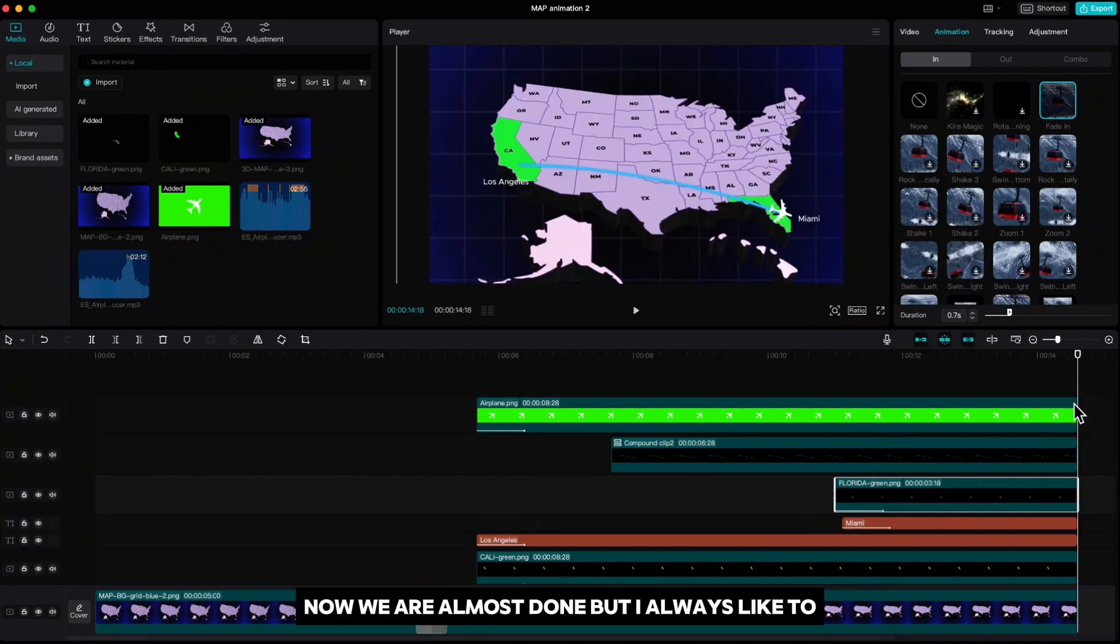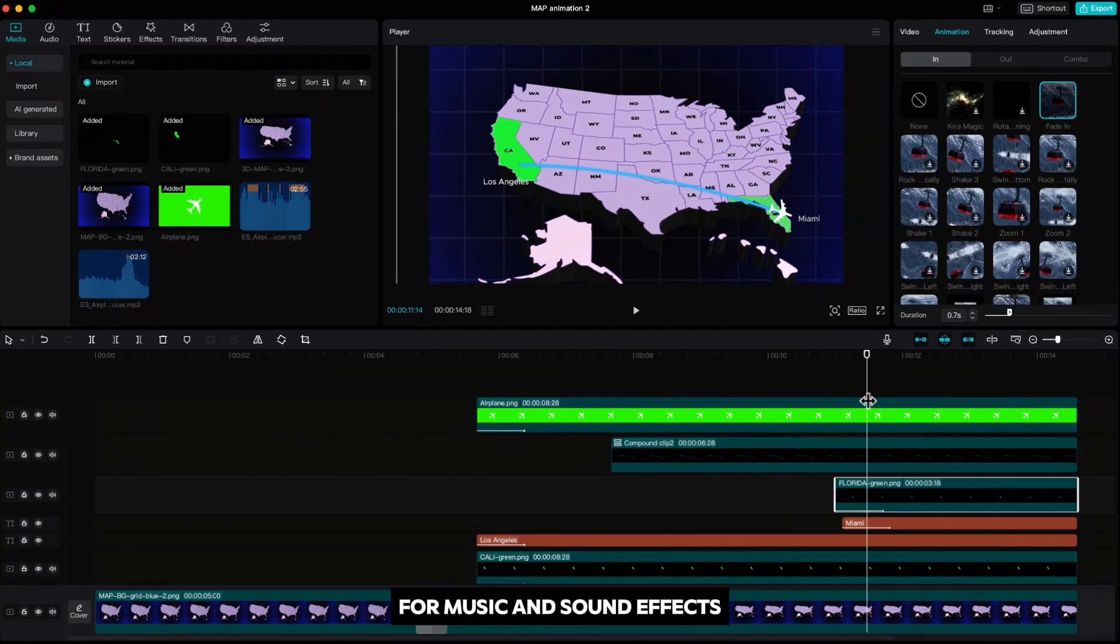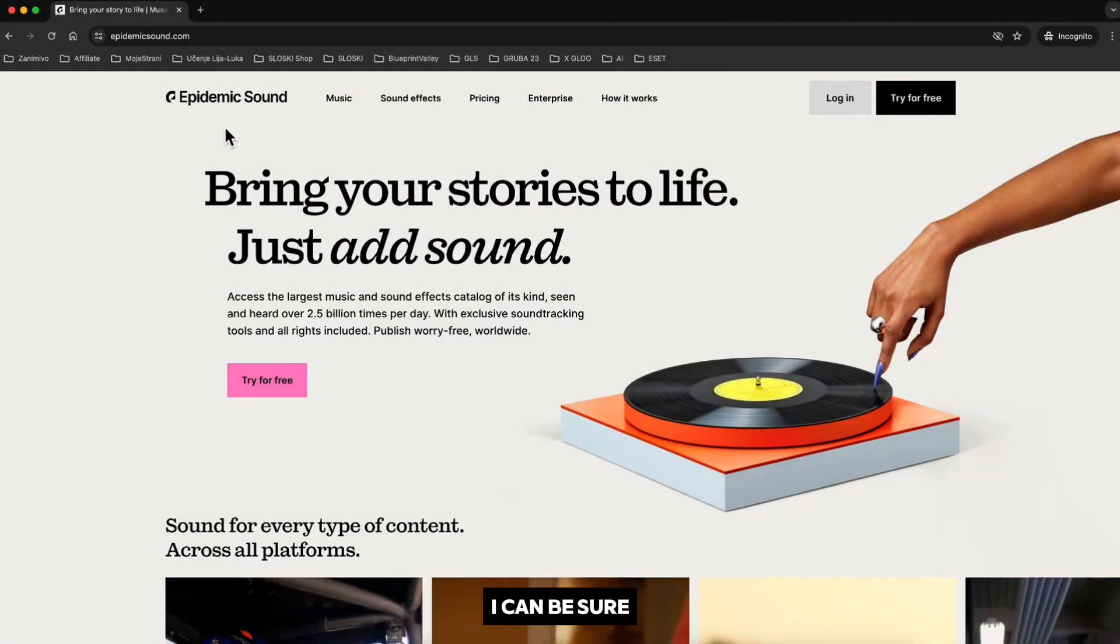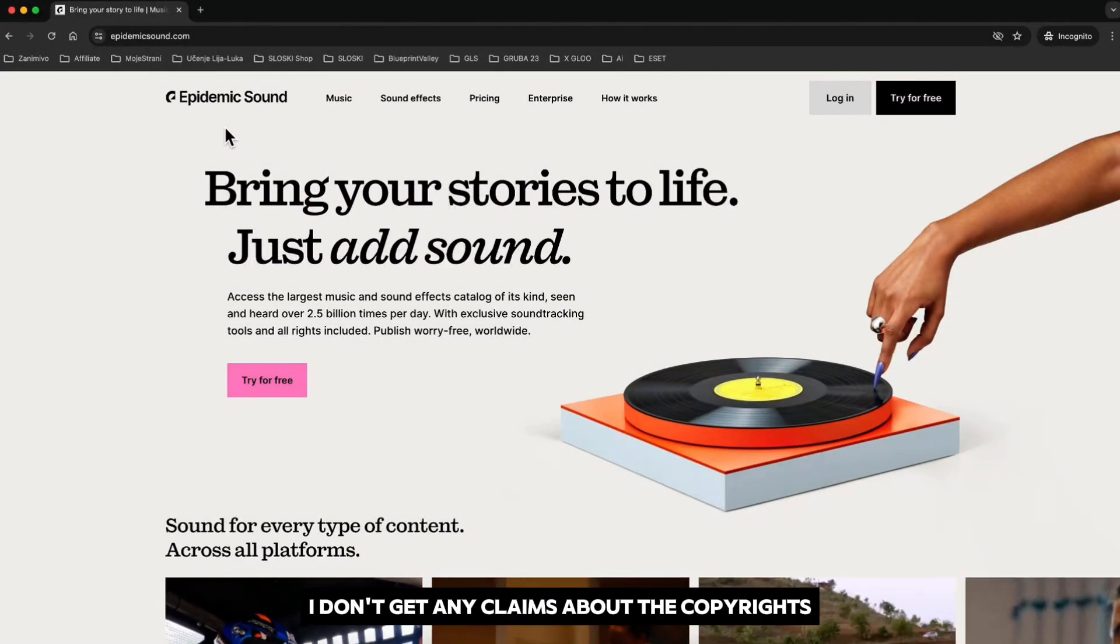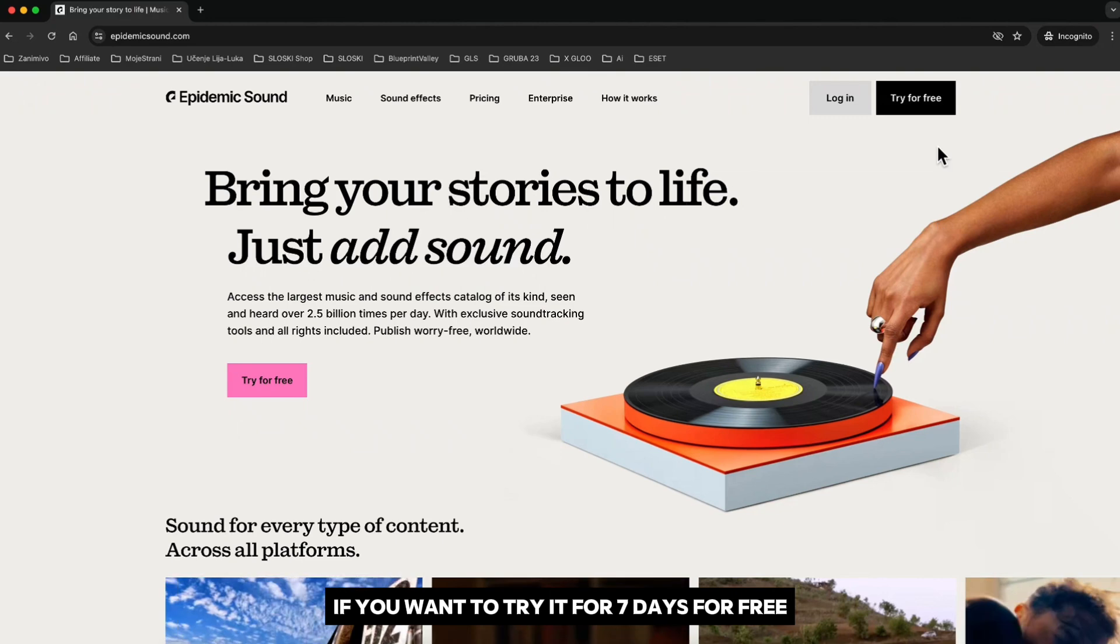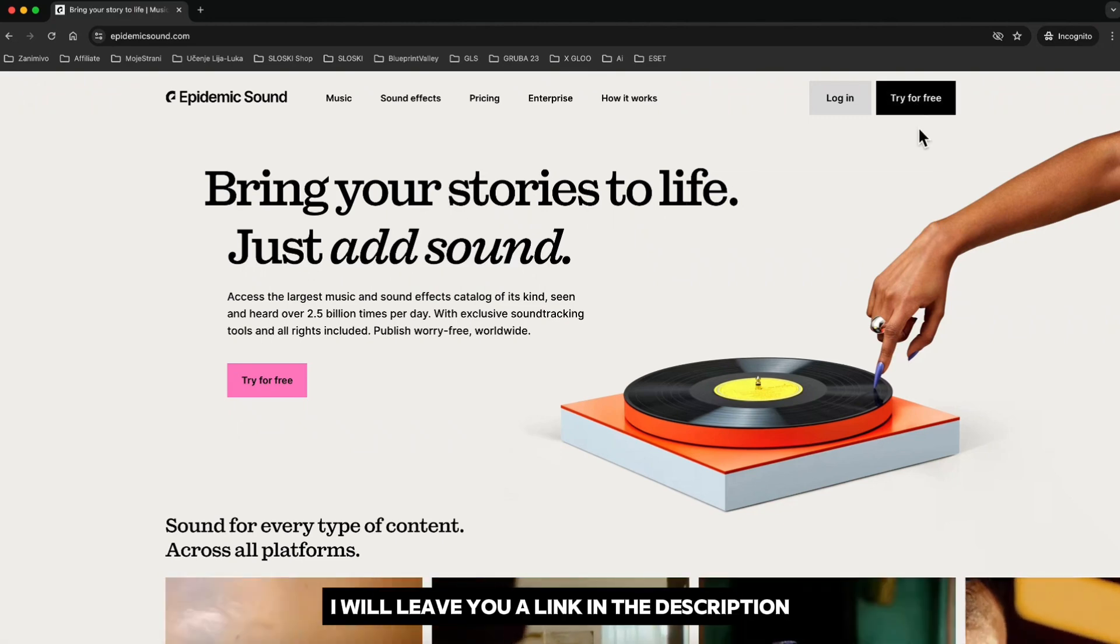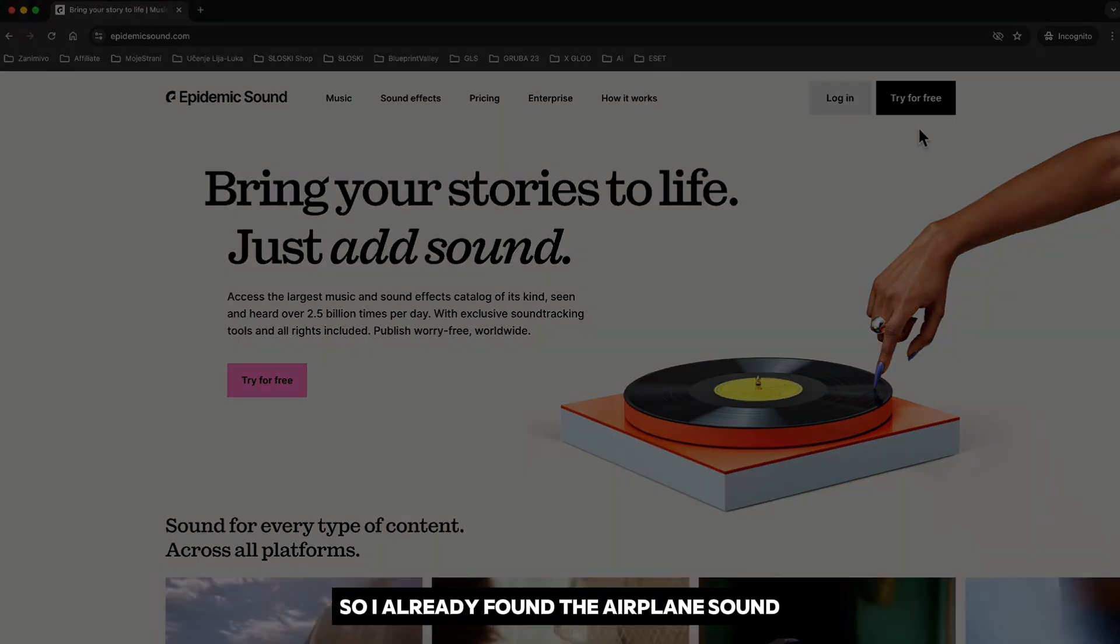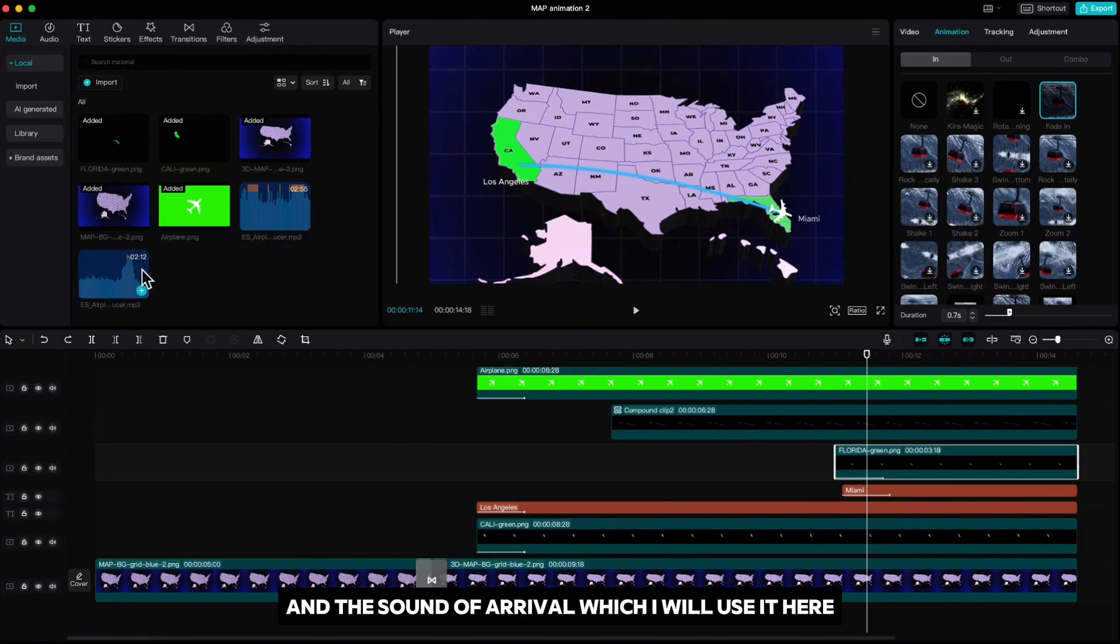Now we are almost done but I always like to add some sound effects to get even better results. For music and sound effects I use Epidemic Sound. That way I can be sure I don't get any claims about the copyrights. If you want to try it for 7 days for free I will leave you a link in the description. So I already found the airplane sound and the sound overall which I will use here.